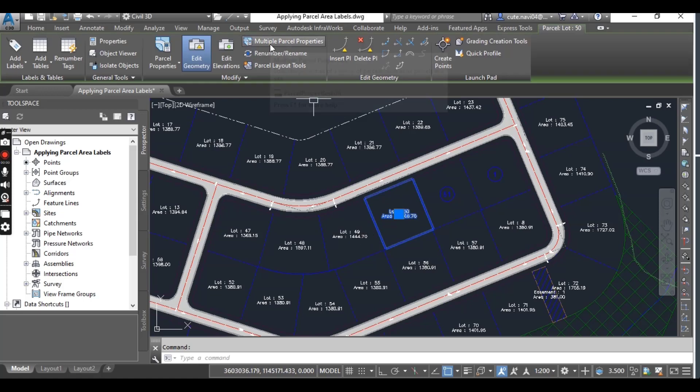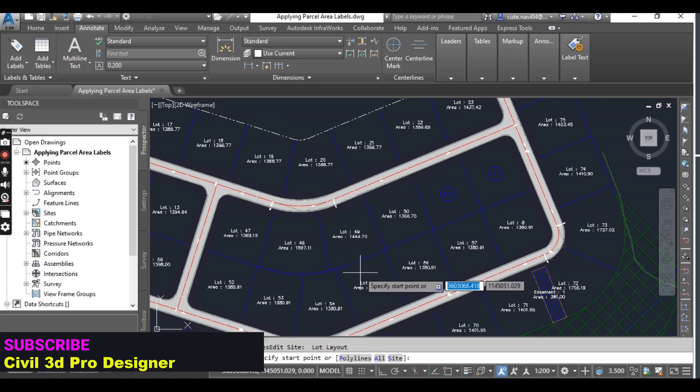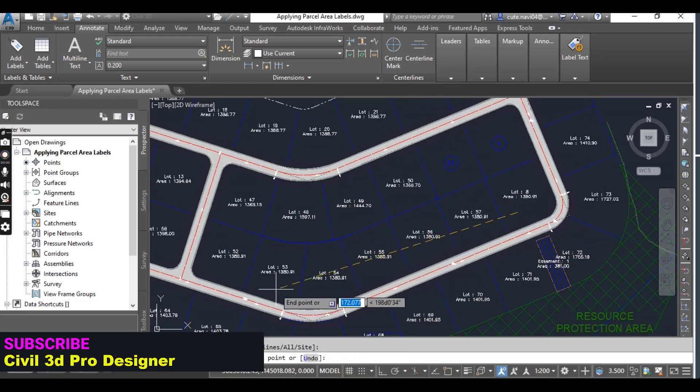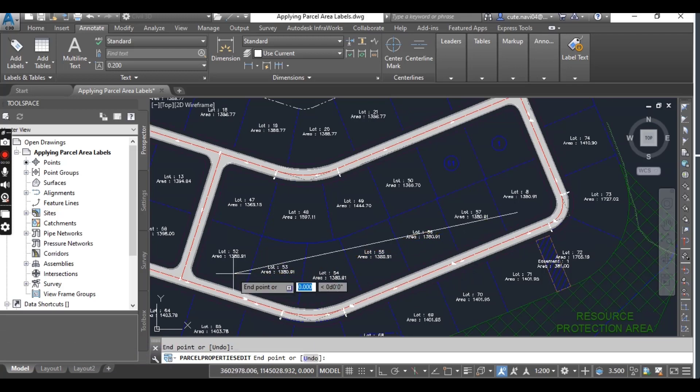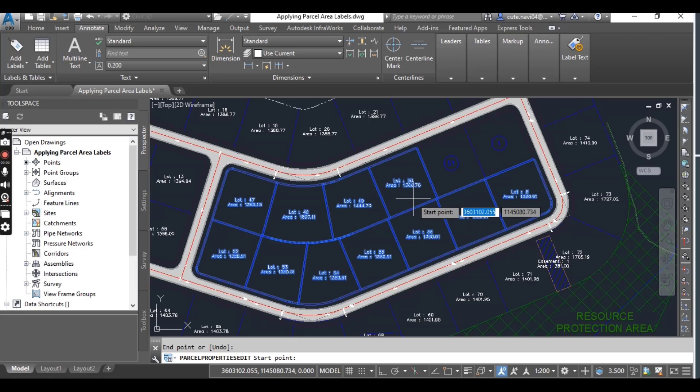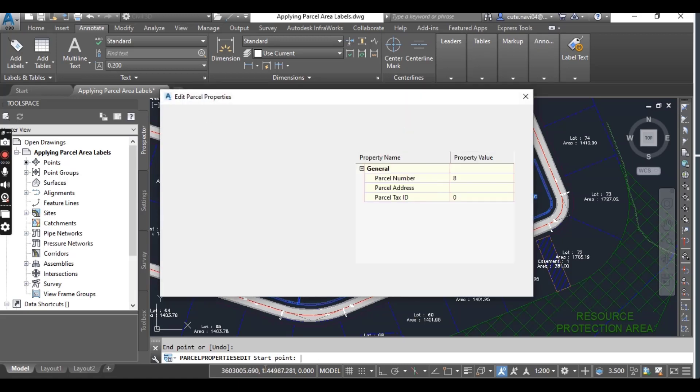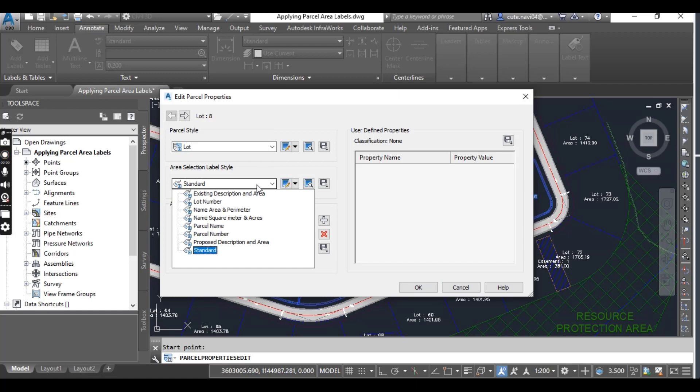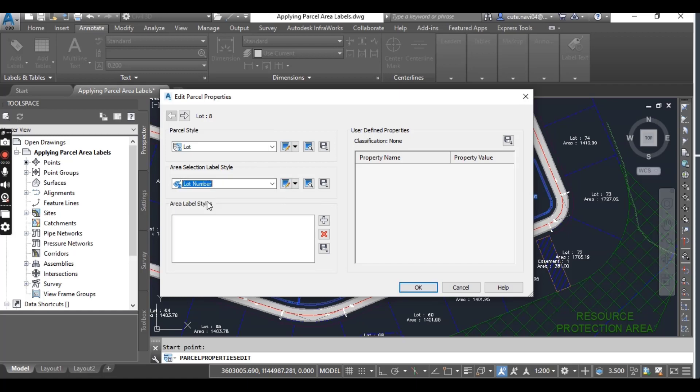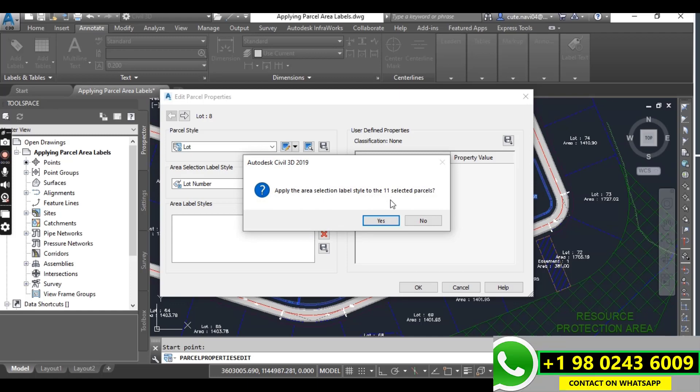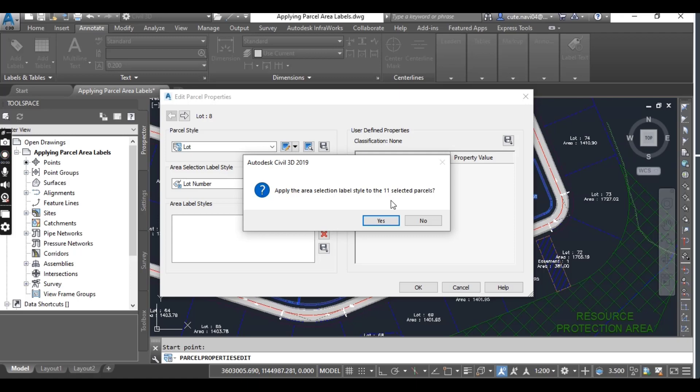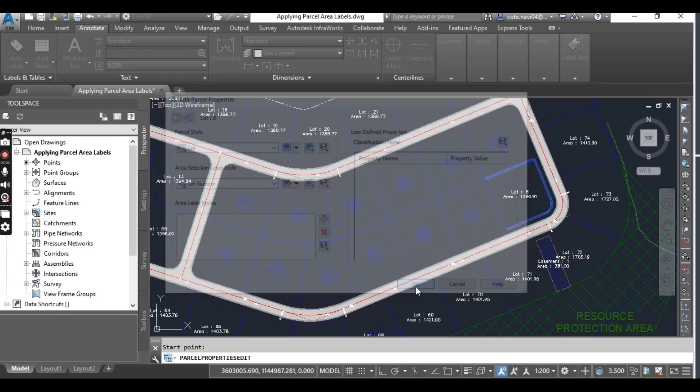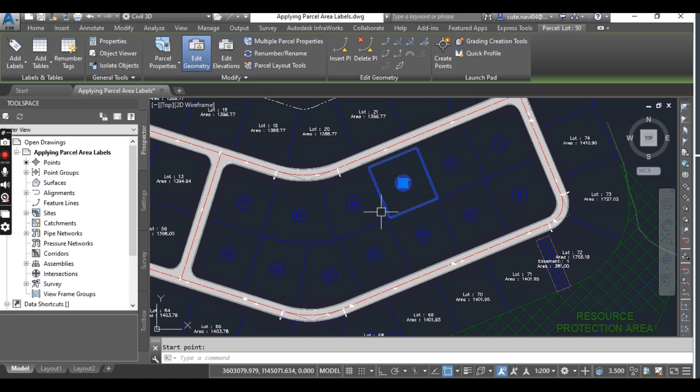For example, I want to change all these parcels at once into a number. Just select this one and go to the contextual tab for Multiple Parcel Properties. It will ask to select a start point. I will select start points here, here, here, and here. Press Enter, and then it will ask for the start point again. Just press Enter again and it will open Edit Parcel Properties. I can do that here - just select Lot Number and you can see the list. Click Add. It will ask 'Apply the area selection label style to the selected parcels?' Yes, we want to apply these changes to all selected parcels. Press Yes.